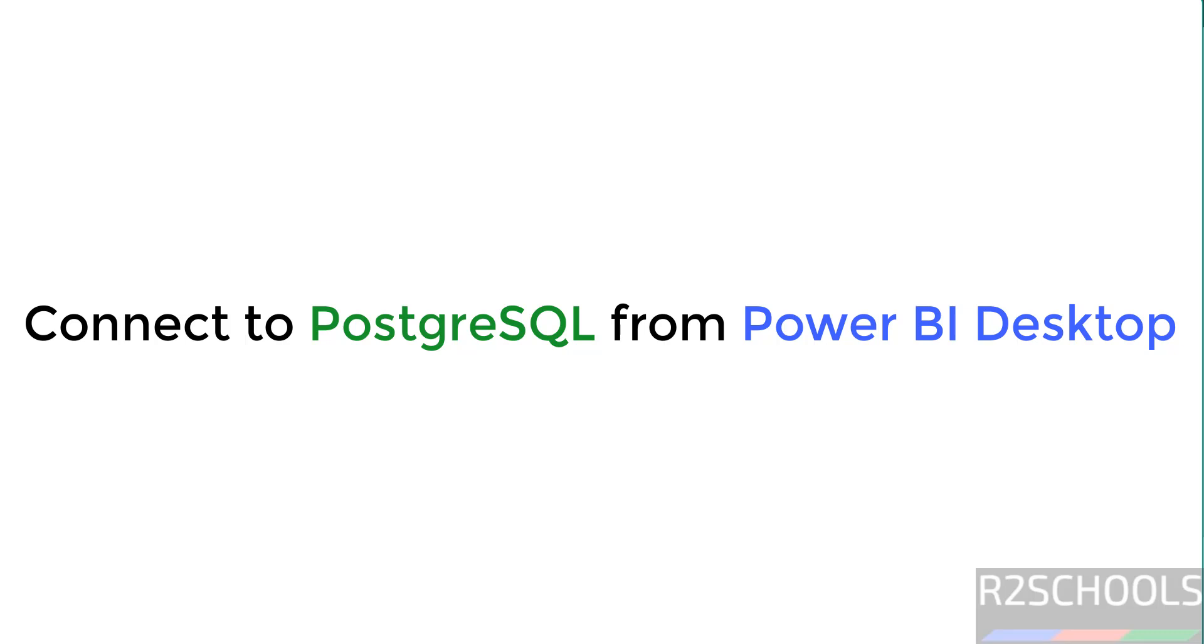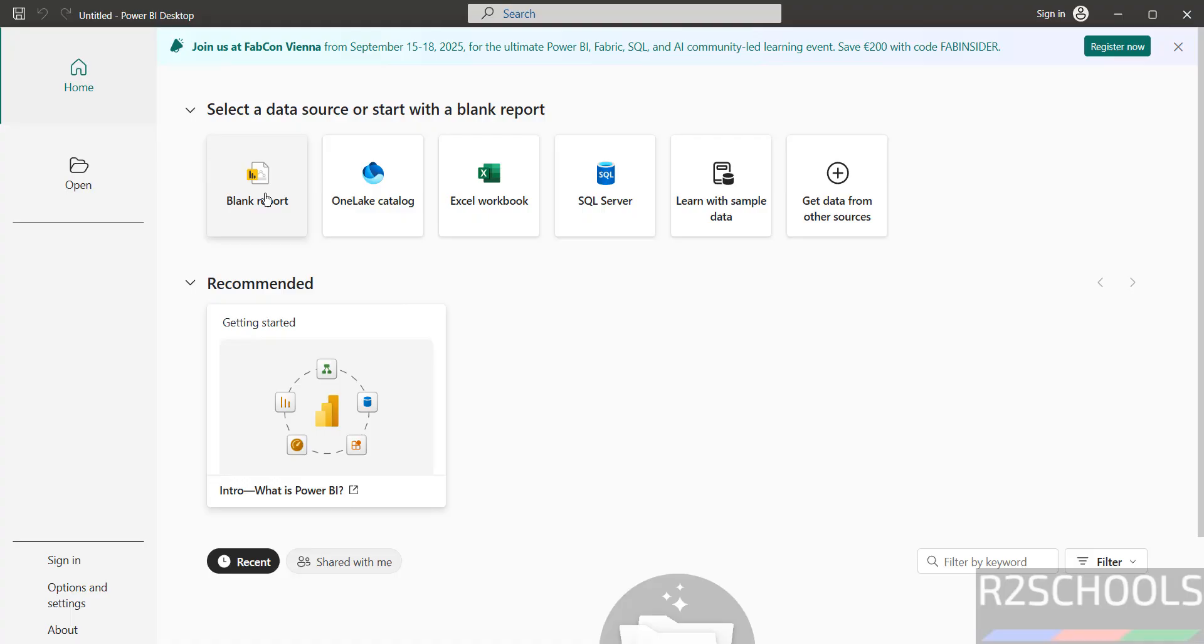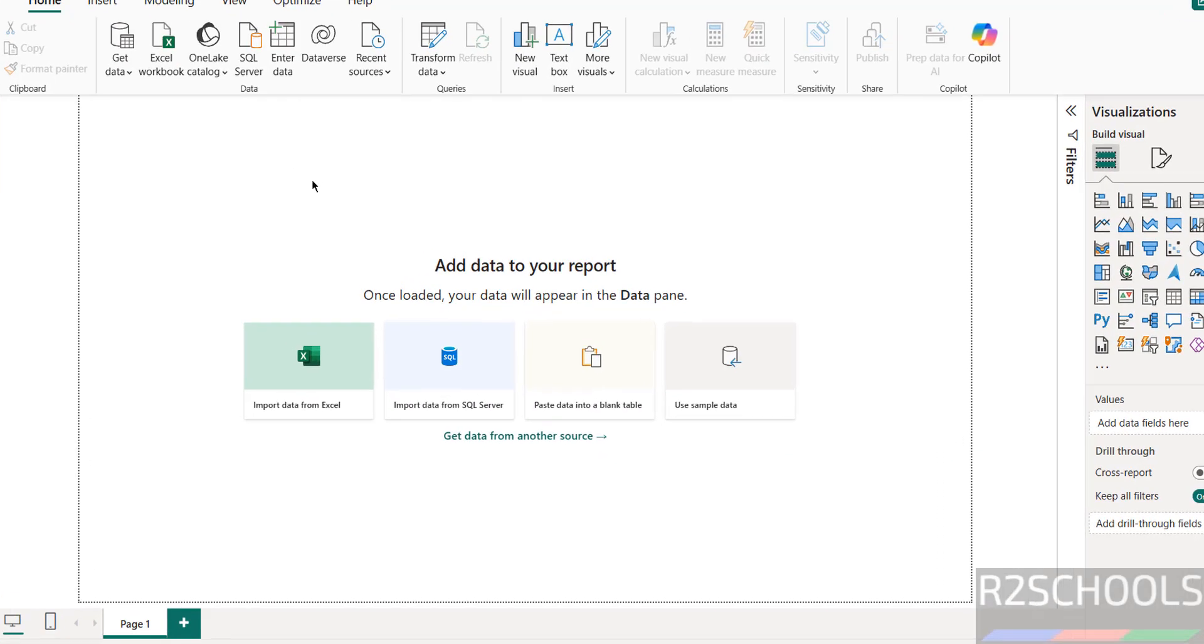Hello guys, in this video we will see how to connect PostgreSQL from Power BI. Then click on blank report.